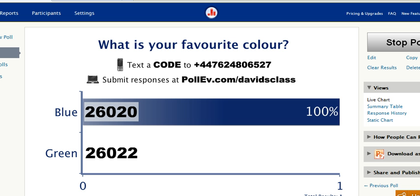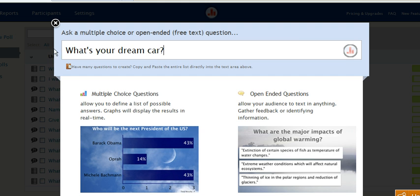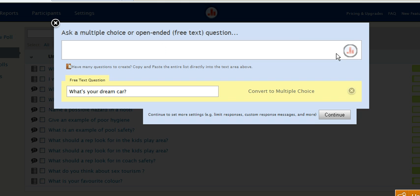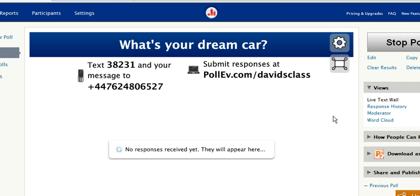The second thing you can do is create a free-format poll. So I'm going to create a new poll now to show you how this works. The question I'll use is 'What's your dream car?' and then click OK. I don't want multiple choice for this because I'd like the students to type in their answers to the poll.